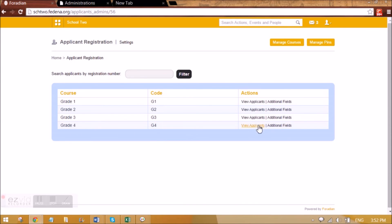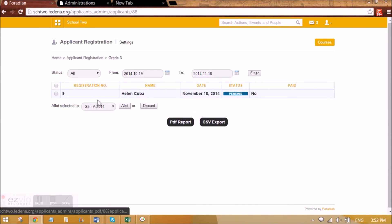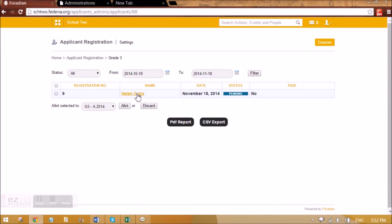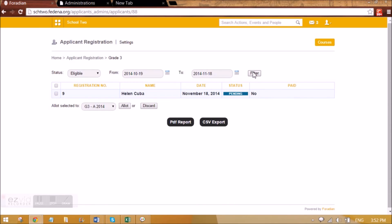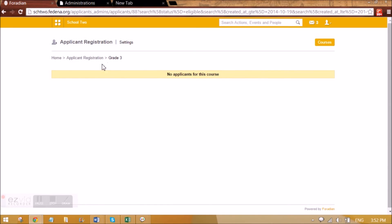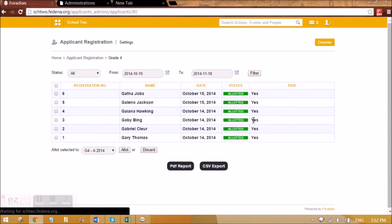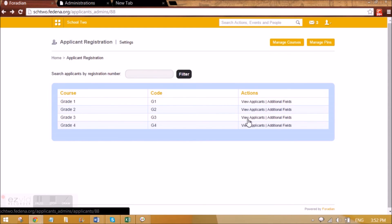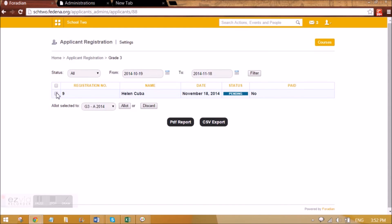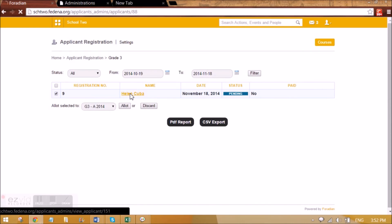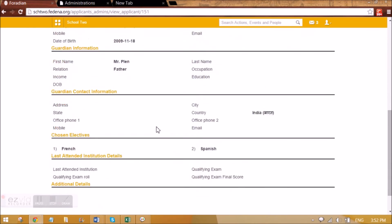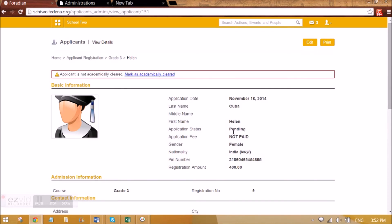Let's go back to Applicant Registration and see who all are the applicants in Grade 3. As an admin, I can see that this student applied on this date and the status is pending. You can see 'eligible' — if this student would have put previous educational details, I'll be able to see whether this student is applicable based on the minimum score set for this course. I'm going to View Applicants, and as admin I can click on the profile and admit the student to a batch of Grade 3.